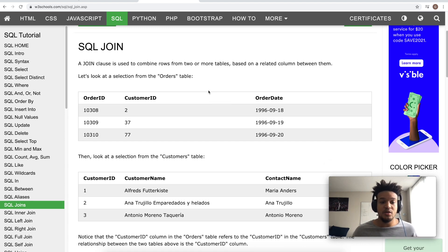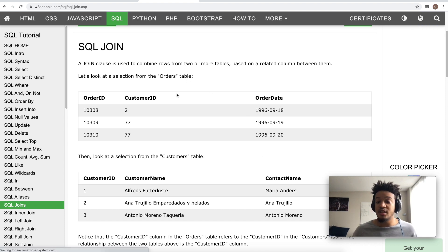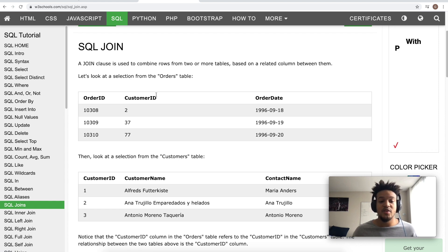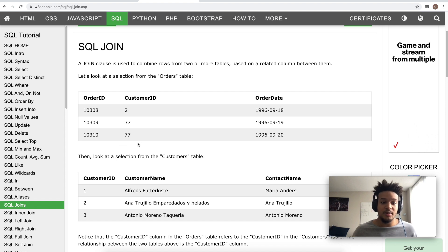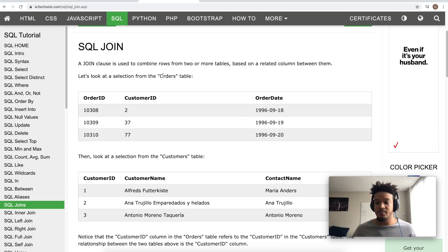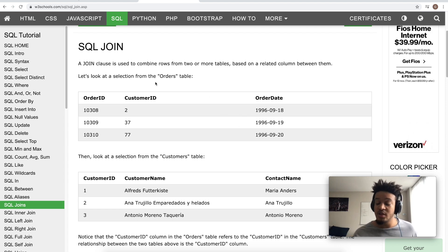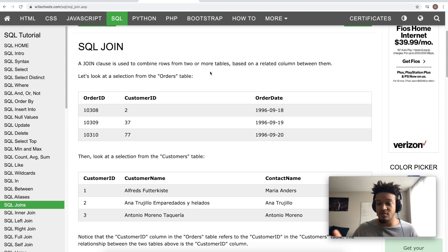So if you look at these two tables, one has order ID, customer ID, and order date; the other has customer ID, customer name, and contact name. The column they both have in common is customer ID, so we'll be doing this join on the customer ID column. At the end we'll be able to get order ID, customer ID, customer name, order date, and contact name all in one location rather than two tables.